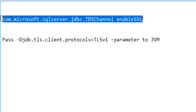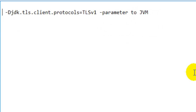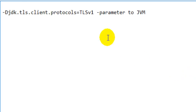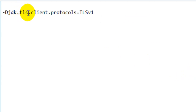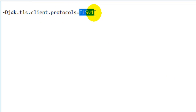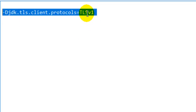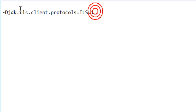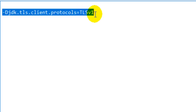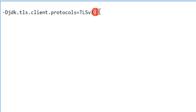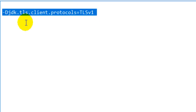To resolve this exception, you have to pass this parameter to the JVM: jdk.tls.client.protocols=TLSv1, which stands for Transport Layer Security version 1. Once you pass this parameter to your JVM, that exception will never occur.